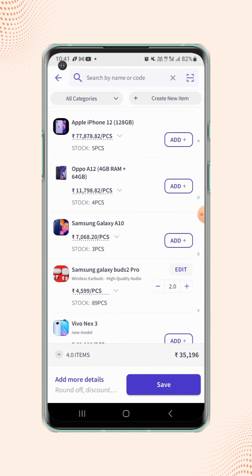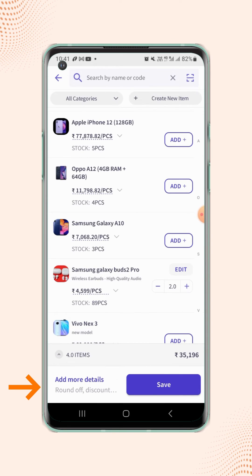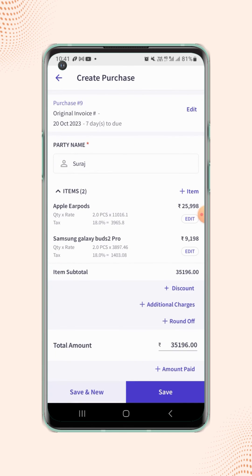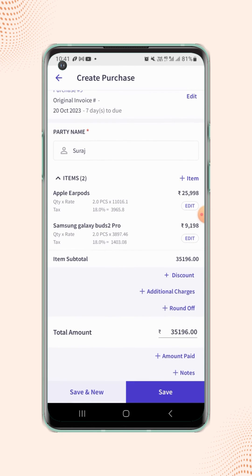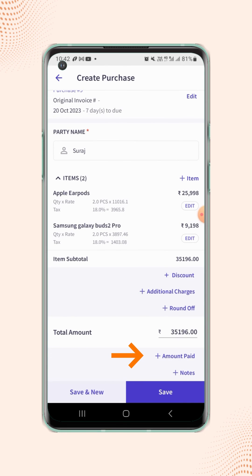If you are ready, you can click on save. If you want to add any more details, click on add more details and you can enter details like discount, additional charges, round off, amount paid, or you can add any notes on the purchase entry.